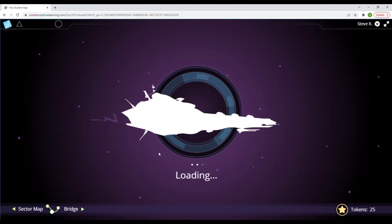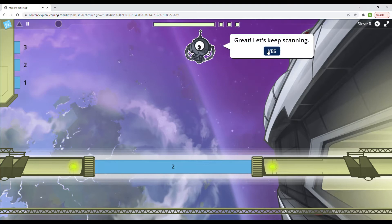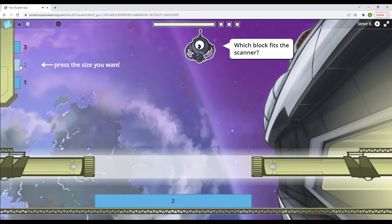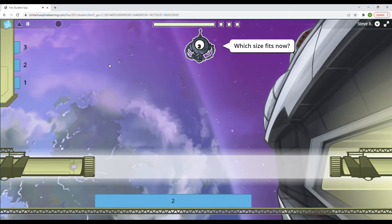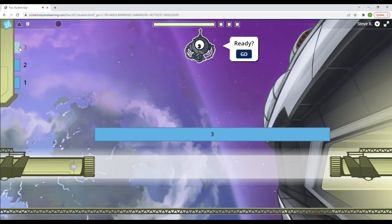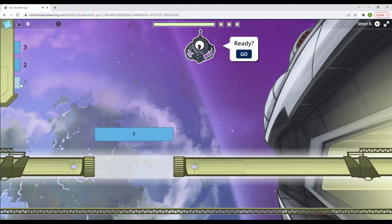It's a two block. Let's scan it. Great. Let's keep scanning. Which block fits the scanner? Well, this was a two size, so we'll get the two block and get that in there. Yep. I'm ready. Let's go. All right. Now that's bigger than two. So let's try the three. Let's see if three will fit in there. Yep. I'm ready. Let's go. All right. And now that's smaller than two was. So let's click the one and one should go in. Yep. I'm ready. Let's go.